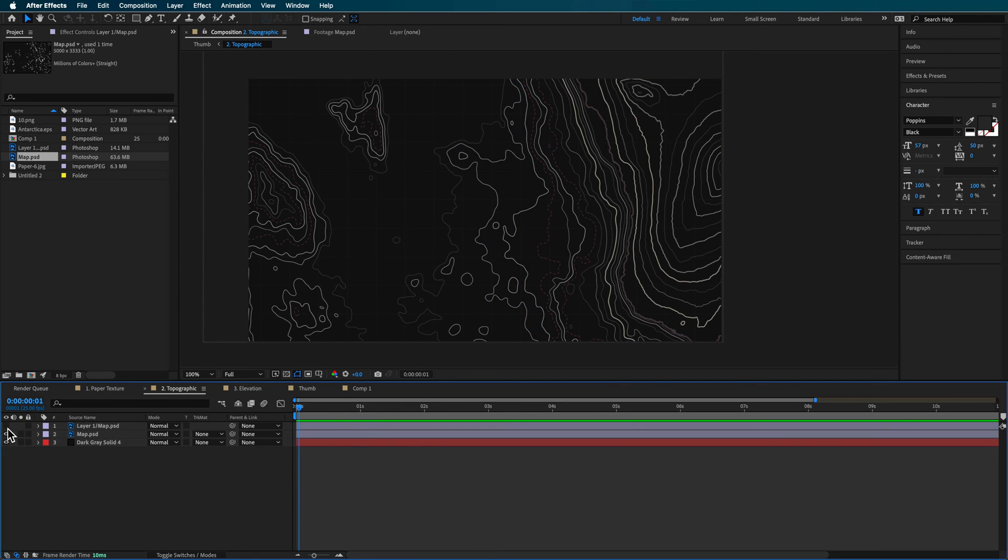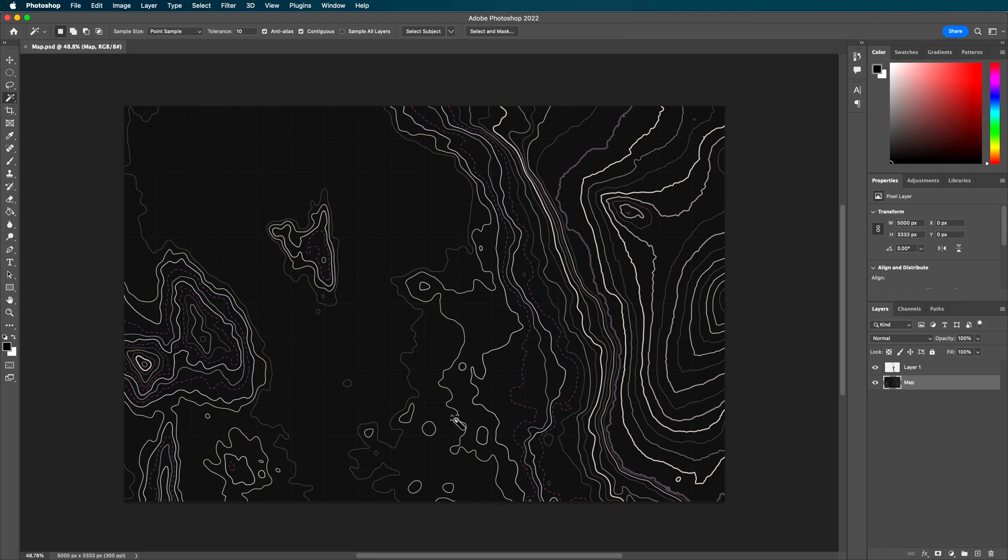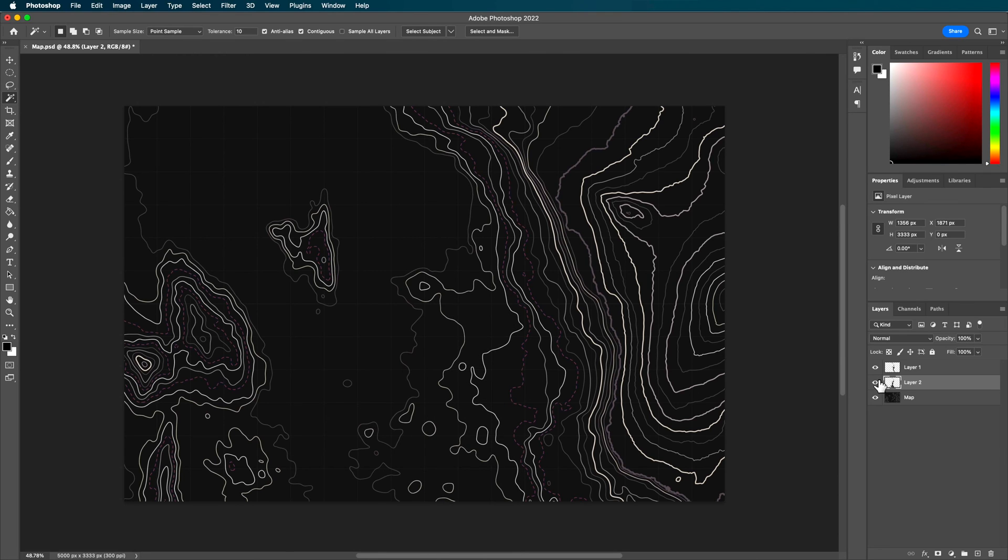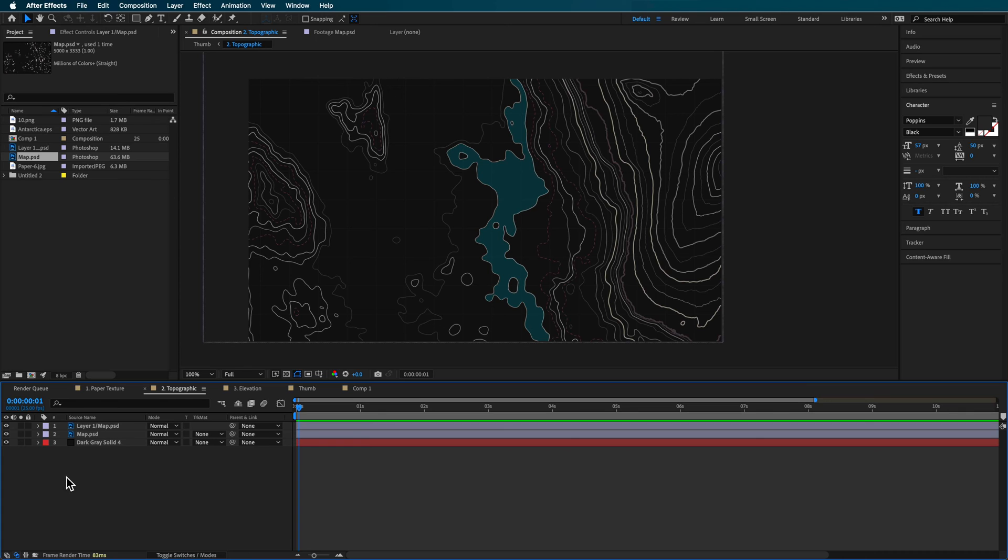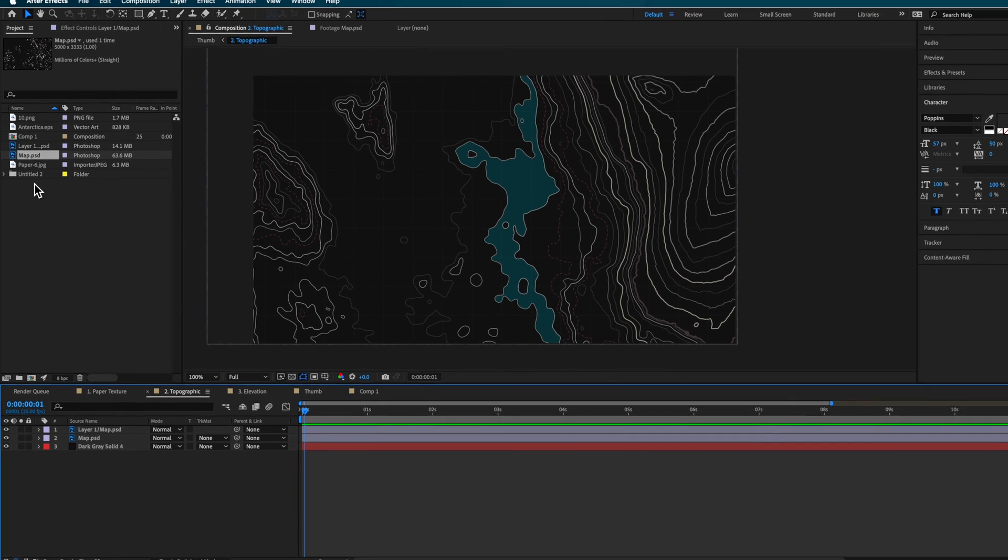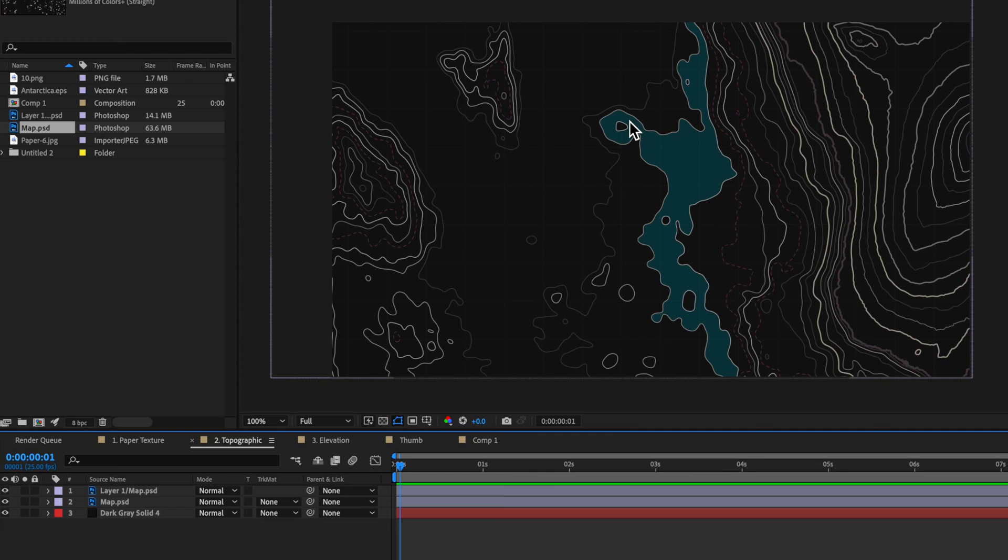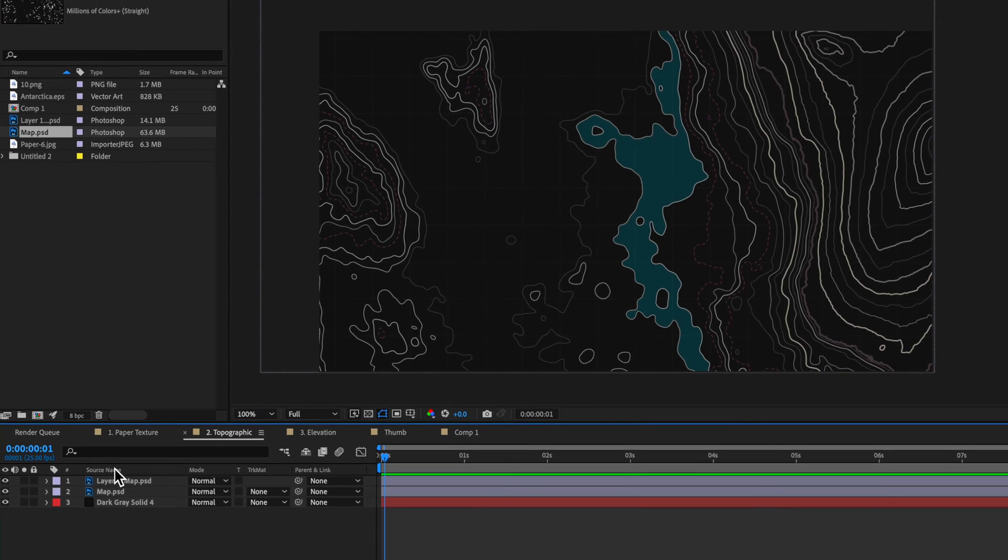Now, the best part about doing it this way is if I want to go back and recreate another area or select another area, I can select it here, right click, create a new layer. And now I've got a second layer there. And then I can import that layer back into After Effects. And I have another layer highlighted.